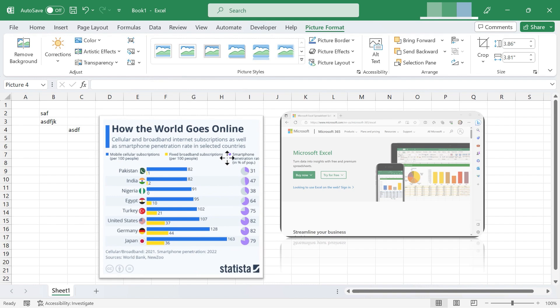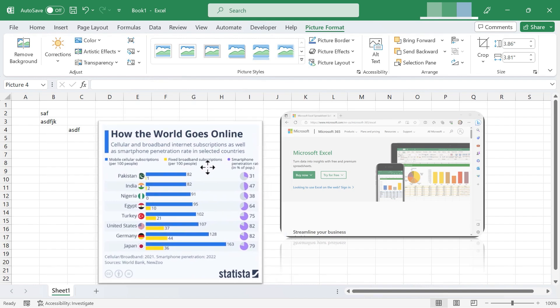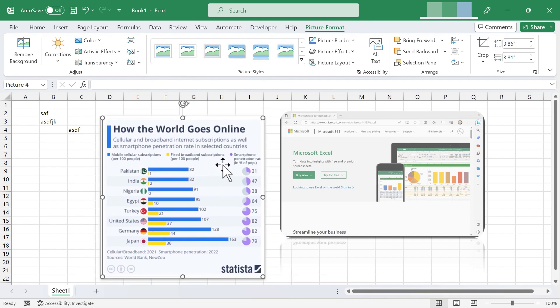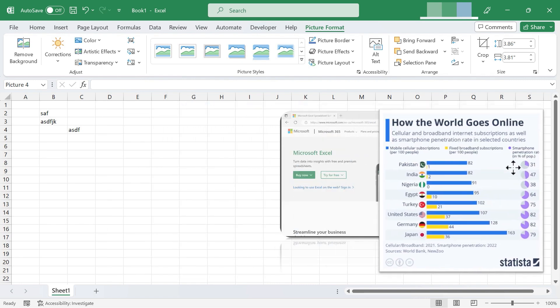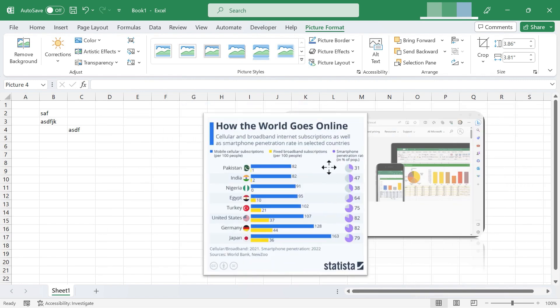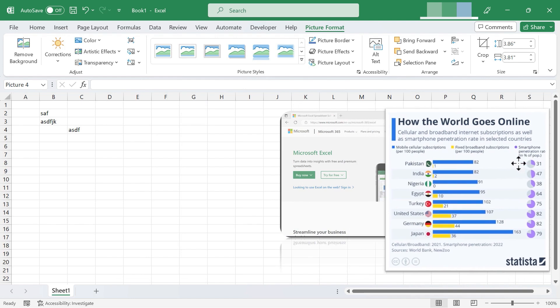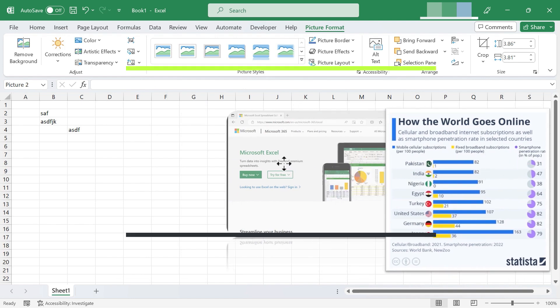Now, as you can tell, these screenshots and screen clippings simply float on top of your data. They don't reside in any cell or anything like that. They simply exist on top of your data in Excel.